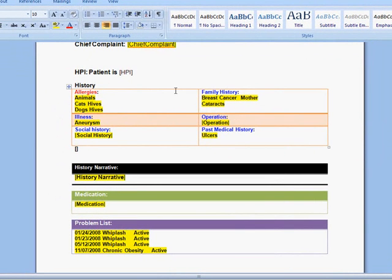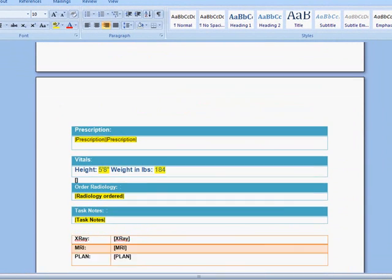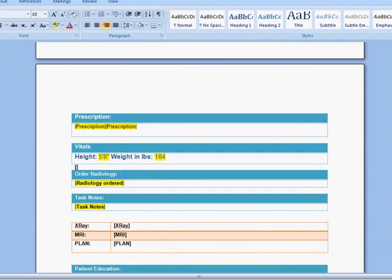So the past history that you saw on the dashboard there, medications, his problem list, all comes in automatically saving everybody time and energy and retyping things.